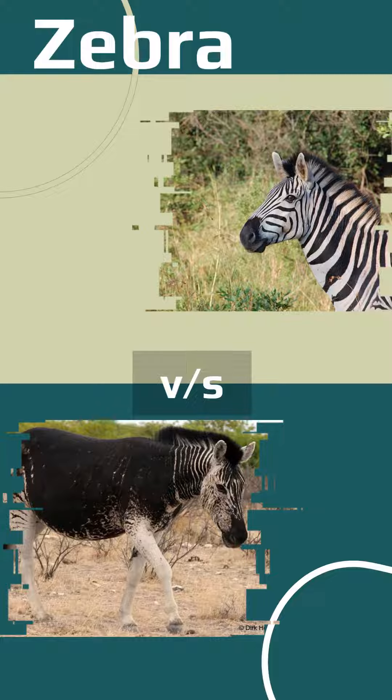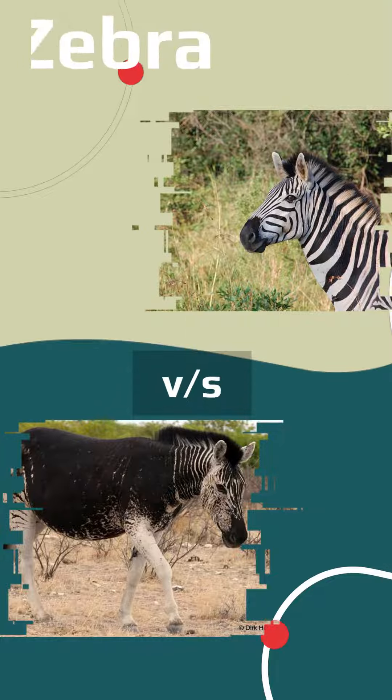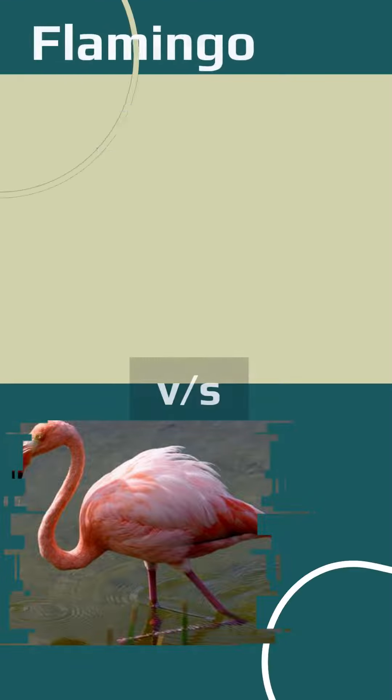Melanistic animals are the opposite of albino animals, which are white, and are animals that have too much melanin in their skin.